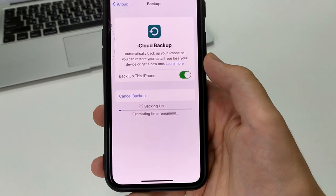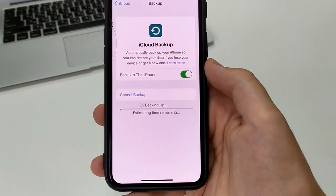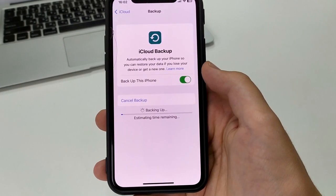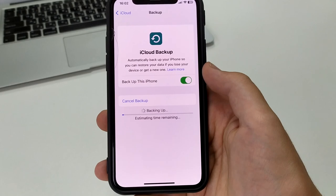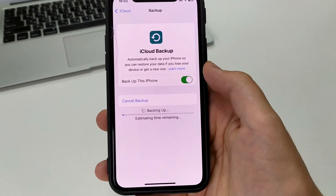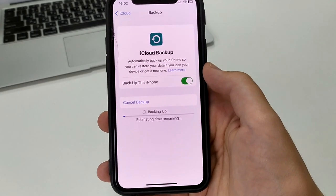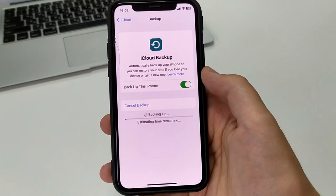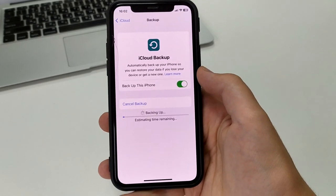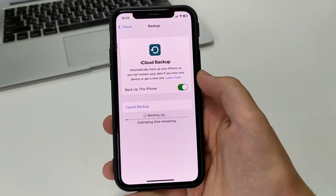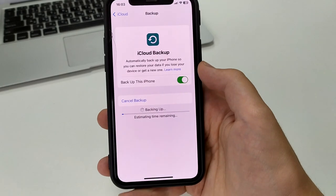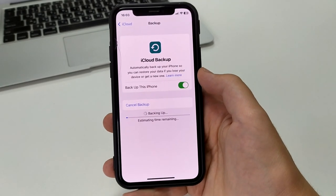This is useful if you lose your phone or want to switch from one device to another. For example, if you update your iPhone, your data — your photos, your social networks, your applications — will not be deleted. But to move from one iPhone to another, you have to do this backup.